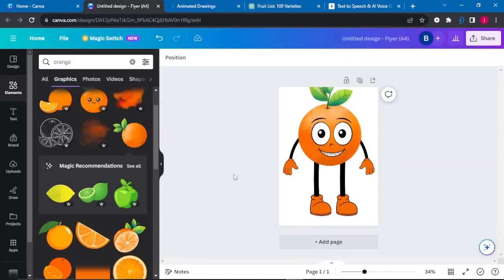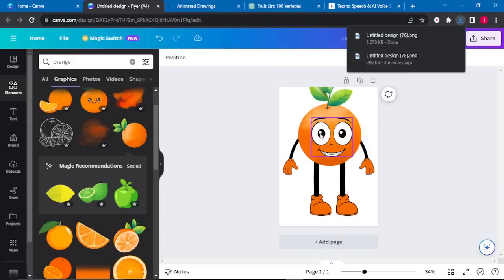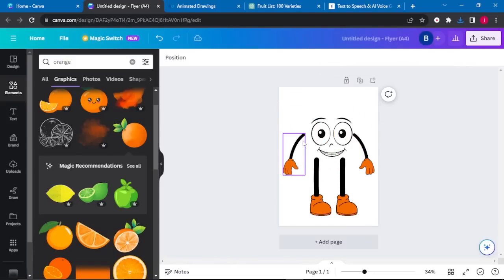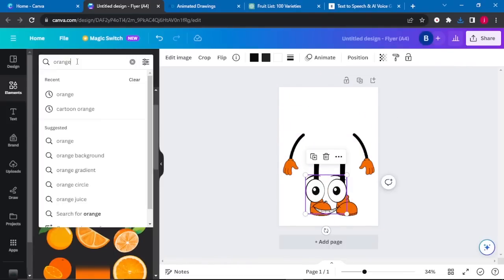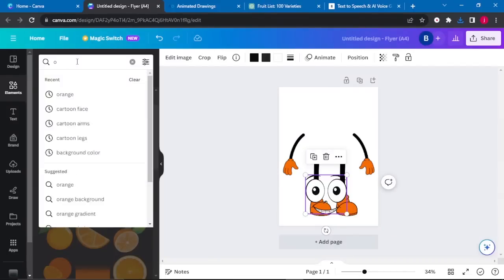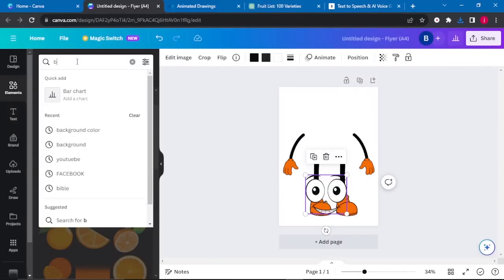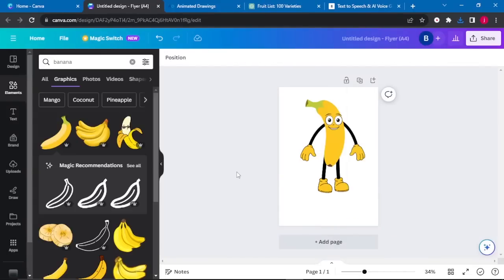The last fruit we have is a banana — I'll leave that as a task for you. Simply delete the orange, search for a banana, drag it there, and repeat what we've just done.